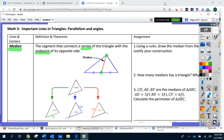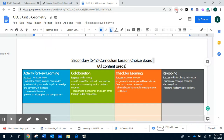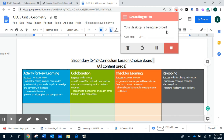Thank you for watching this. I do hope that you understood what is a median for a triangle. Thank you.